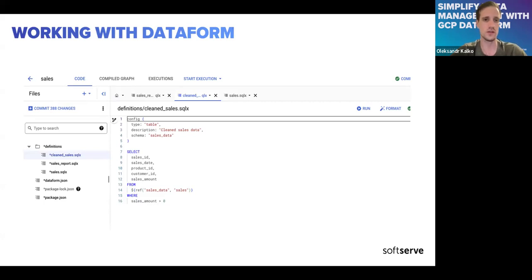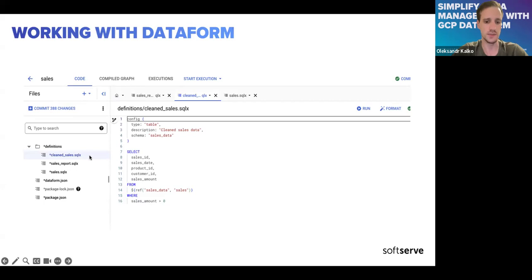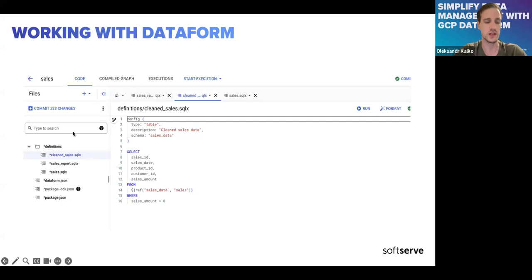On the main tab you can see the code. There are messages showing you can commit — for example, 388 changes. You can commit your code directly from the web IDE.